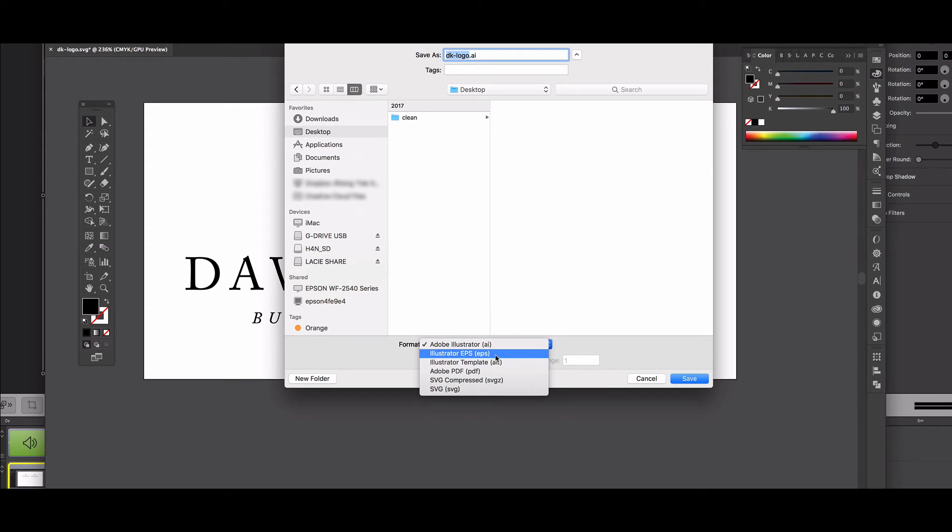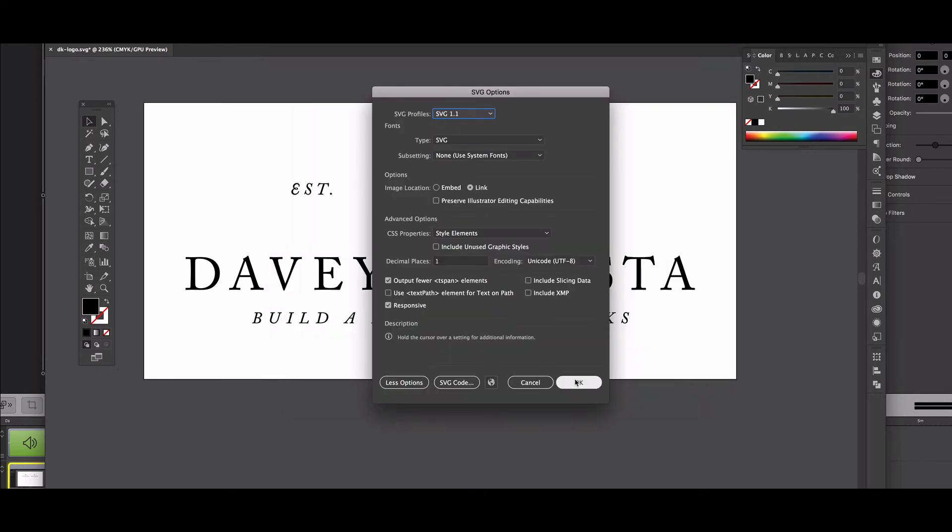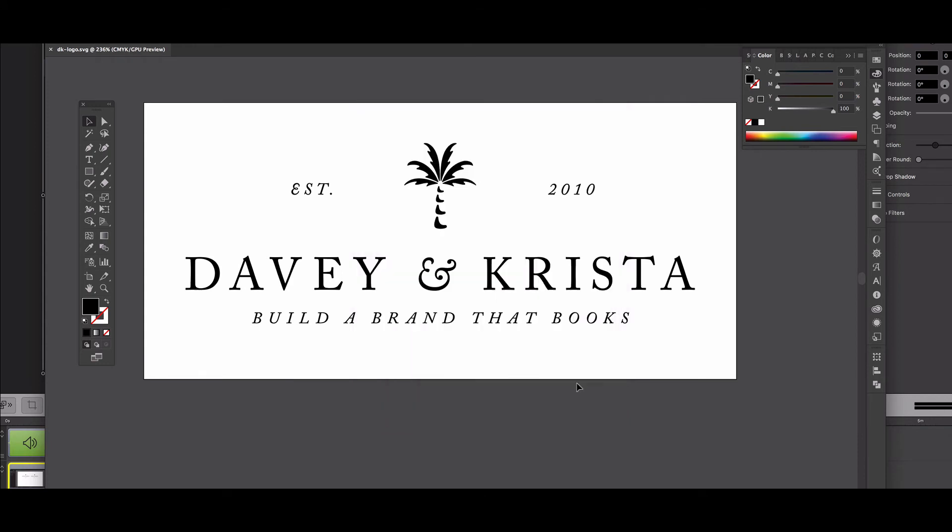But we want to save it as an SVG file. And so give it a name and then I'll just click save as, and these settings, the standard settings are all fine. And so we'll hit okay.